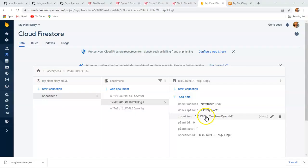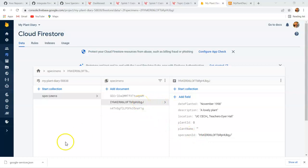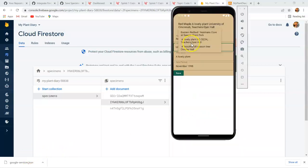We take a look at Firebase and almost instantaneously, UCCCECH Teachers Dyer Hall. Note that it updated our existing record with that same specimen ID, and it did not actually create a new record. Now, I do note that I have a little housekeeping. I do need to persist the plant ID and the plant name because it looks like I lost that, but that's not related to what I'm showing here. So I'll clean that up a little bit later.